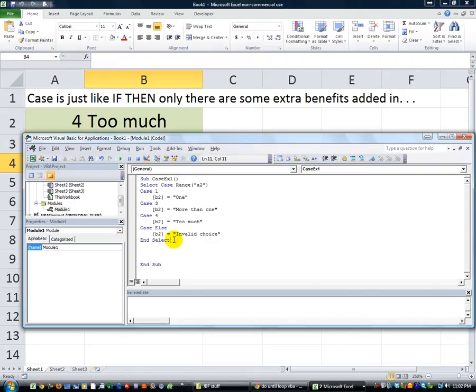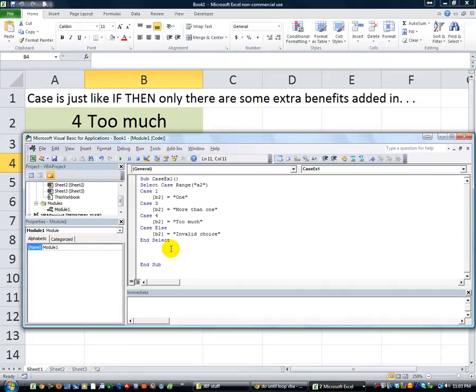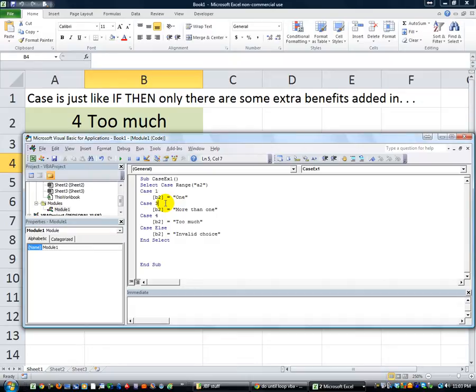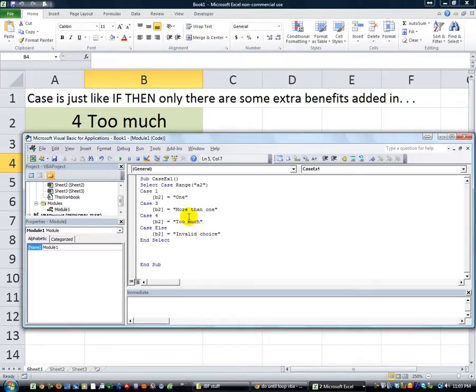Because if you were doing an if-then statement and you wanted to say if it was three or five or six or seven or eight or eleven, for example, then you would have to say if range A2 equals three, or range A2 equals five, or range A2 equals blah blah blah, then.